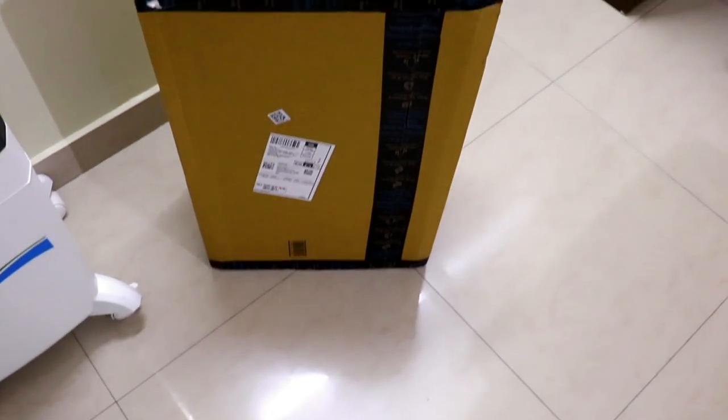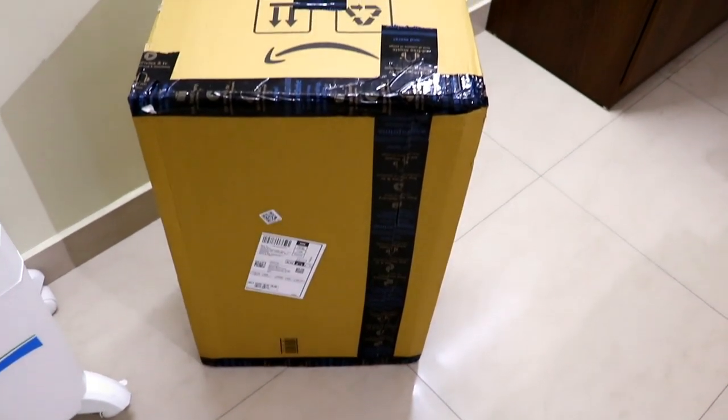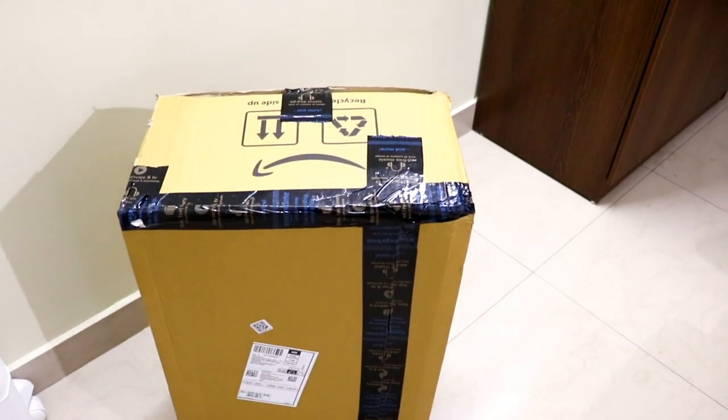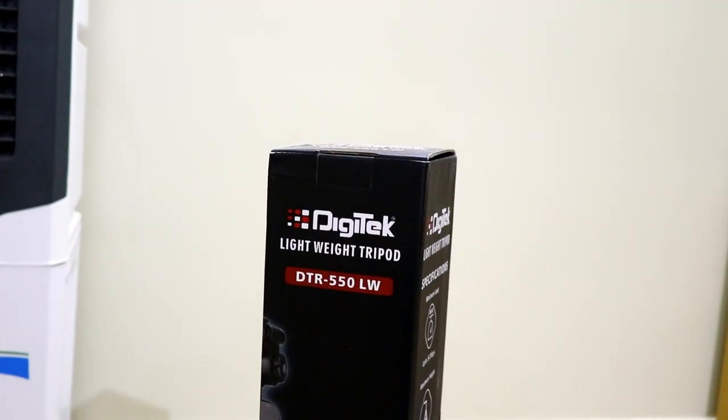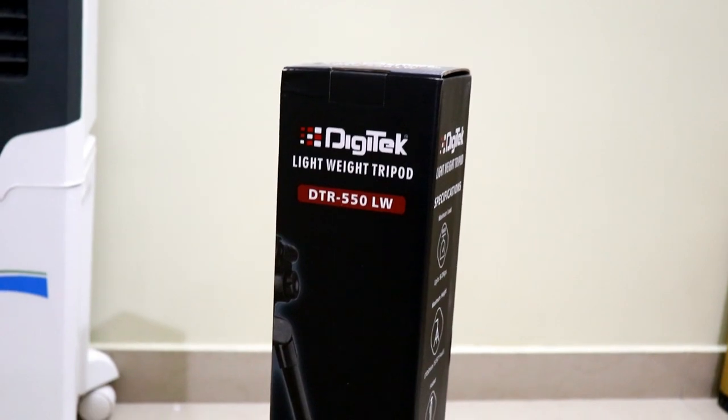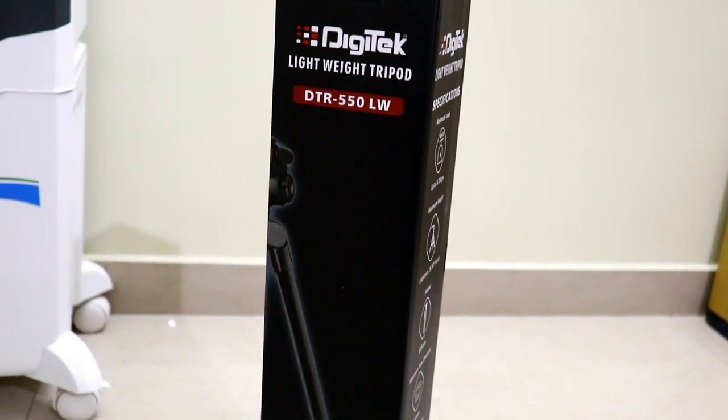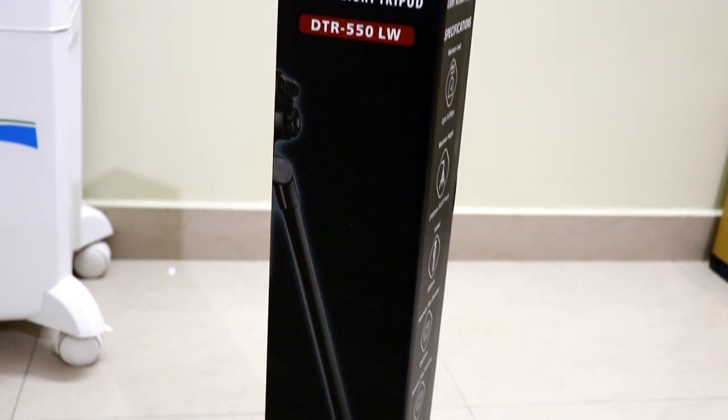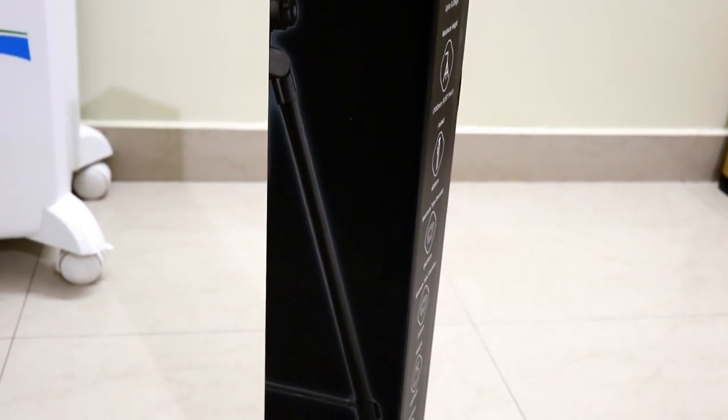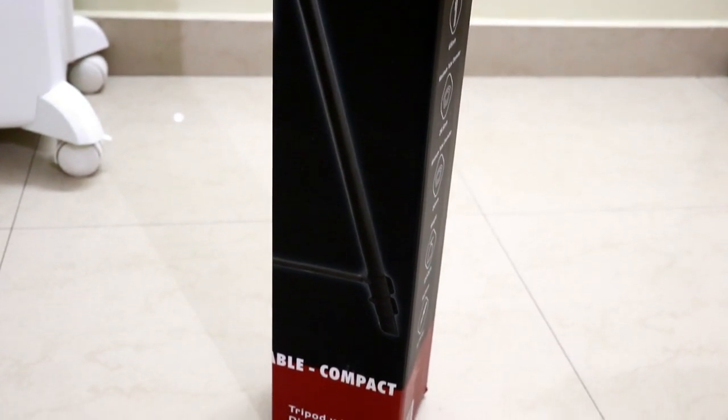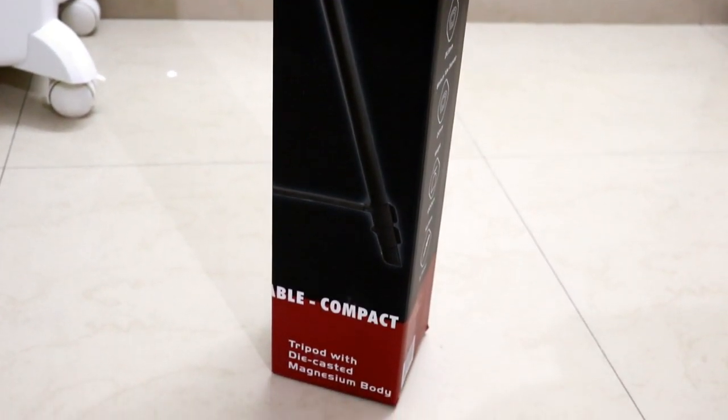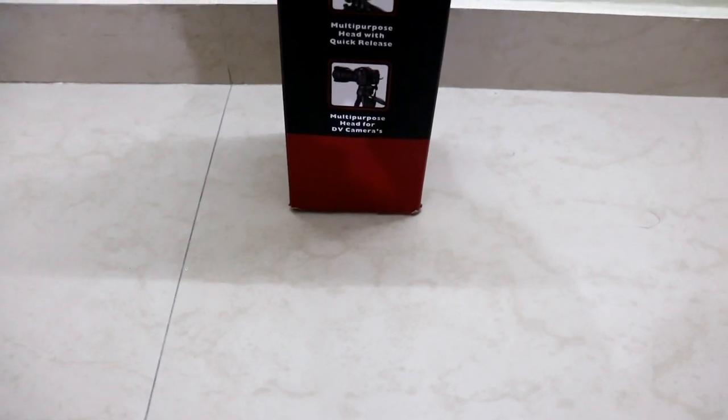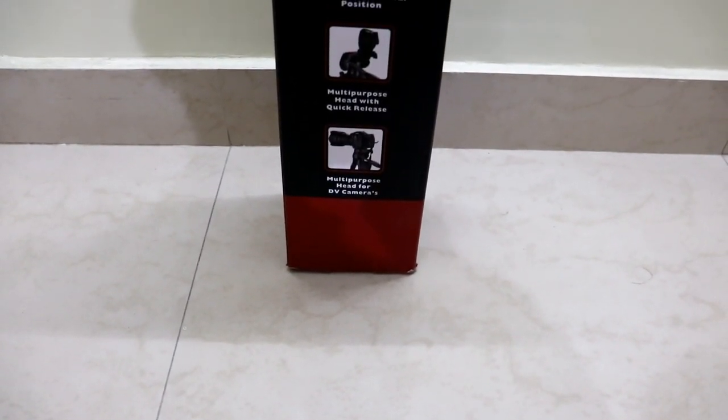So guys, this is the box package that I received from Amazon which contains the Digitech professional tripod for DSLRs. This is the actual box package of the Digitech professional tripod. The model number is DTR 550 LW. LW means it is a lightweight tripod. An image has been also given for representation and it says it is a tripod with die-casted magnesium body.